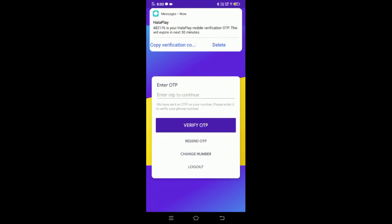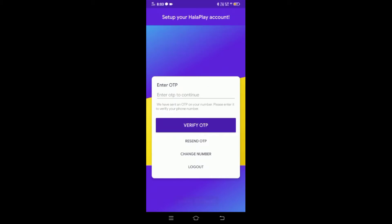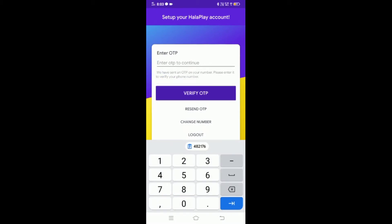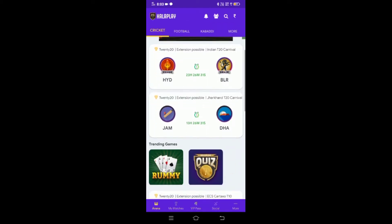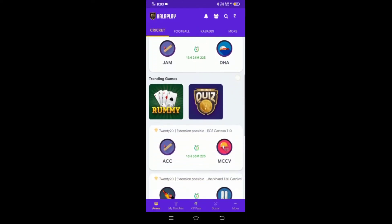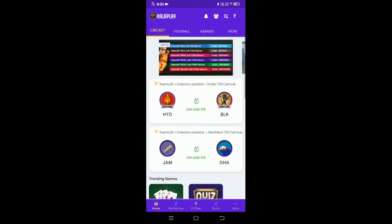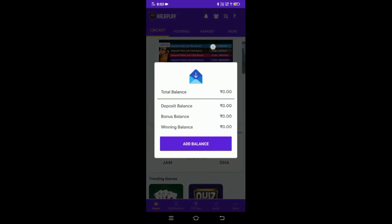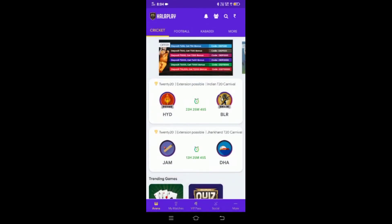If you want to enter the OTP, click on the OTP field and enter it. You can save the OTP and request a new one if needed.